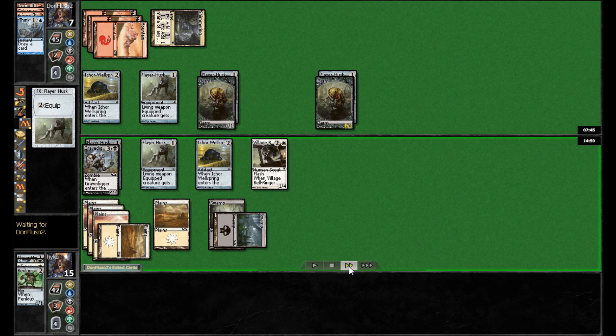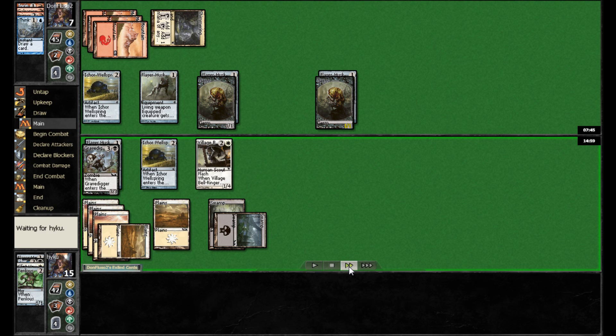But goes ahead and holds back with his 1-1. I'm not sure why there, actually. I think it would have been, I don't think either of his creatures were untapped. Anyway, that didn't matter.